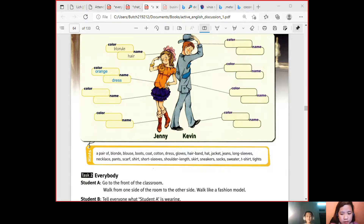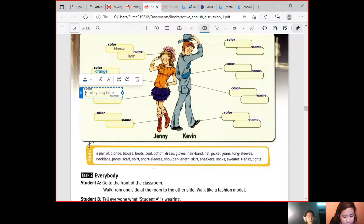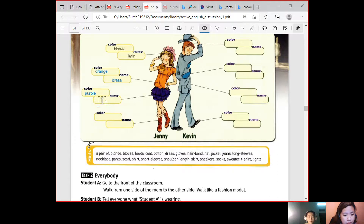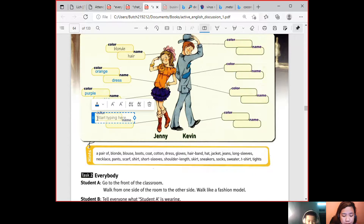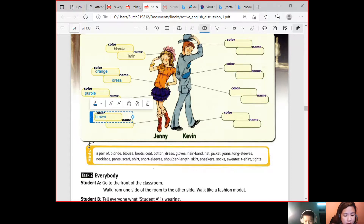How about this one? It's purple, and it's a skirt. The name is skirt. How about this one? It's brown — and the name is... wait, I think it's long sleeve?